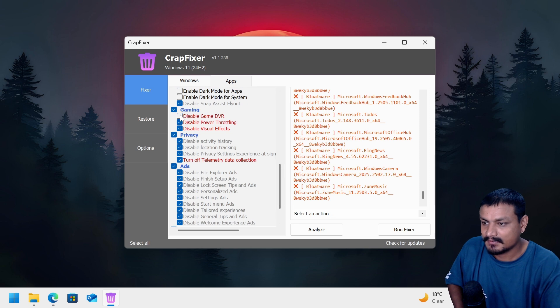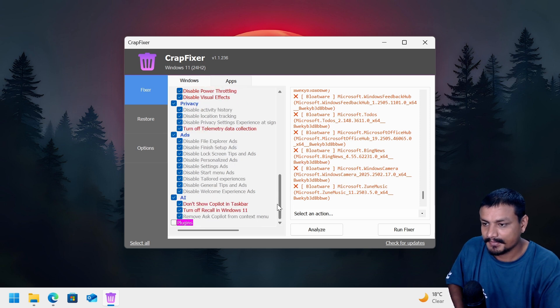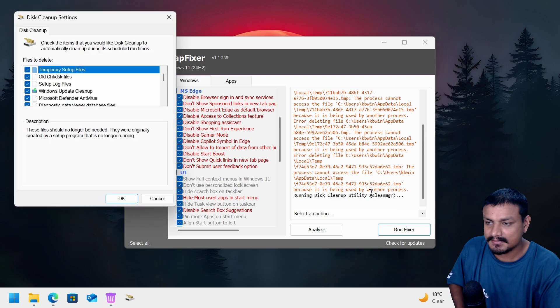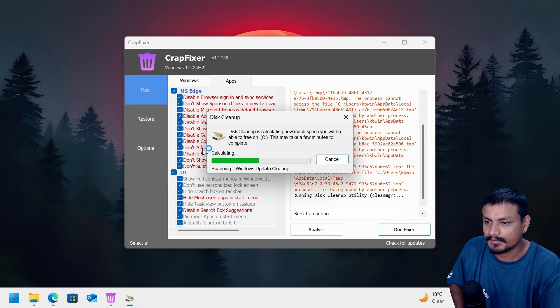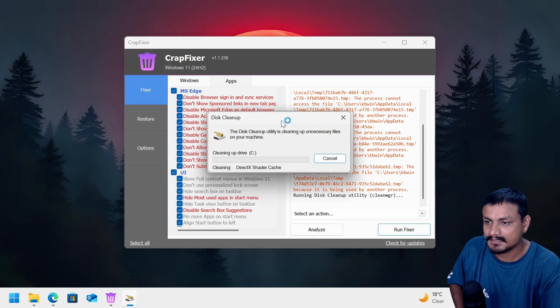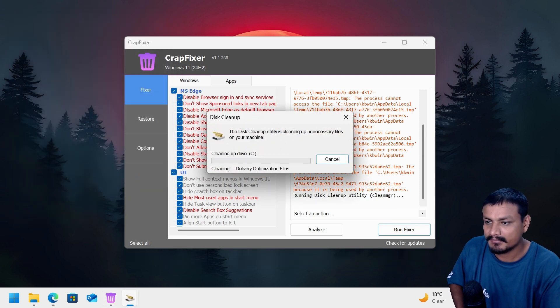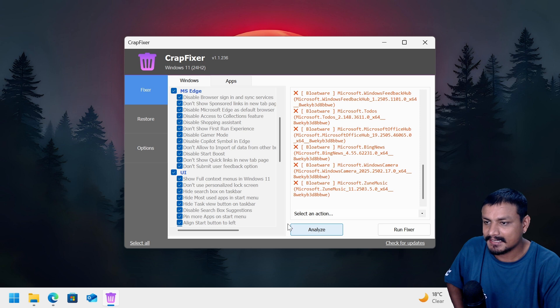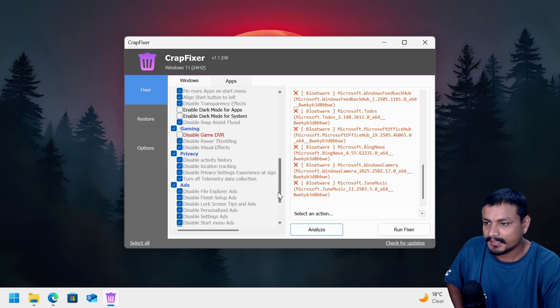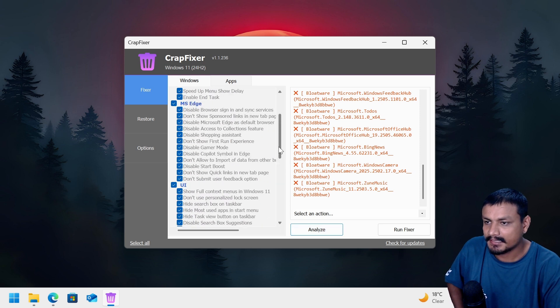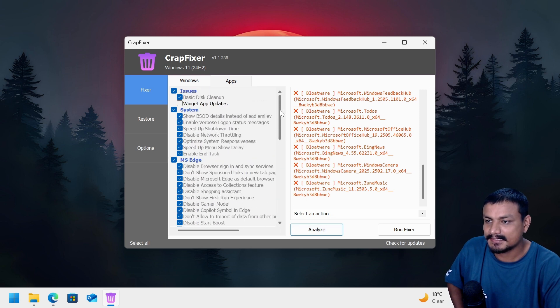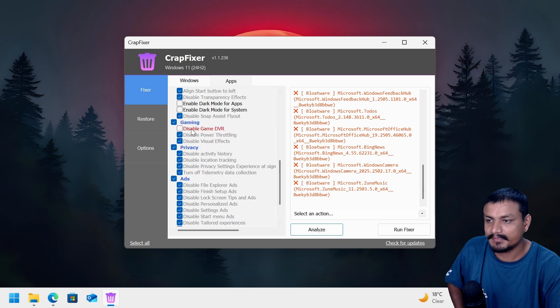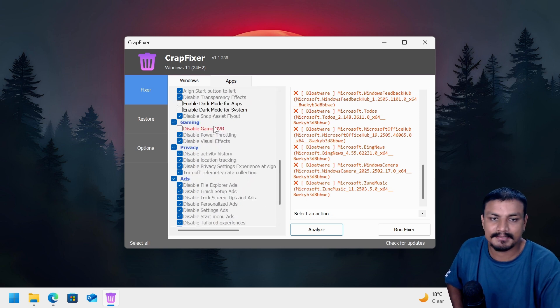So there are a few things that aren't still disabled, so let's click on run fixer. Click okay. This cleanup is happening right now. Okay, let's run the analyze one more time and everything is optimized now.